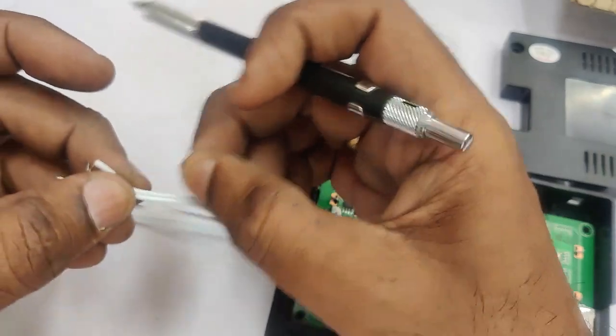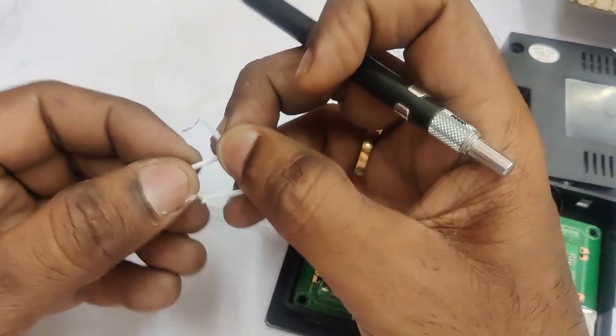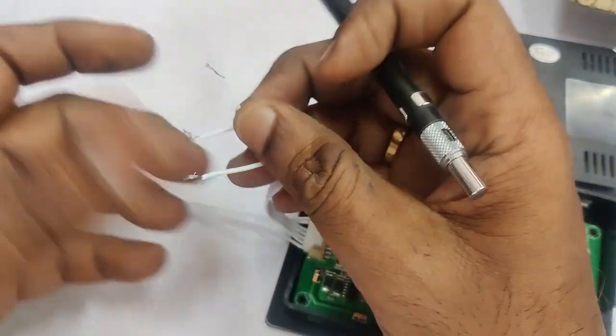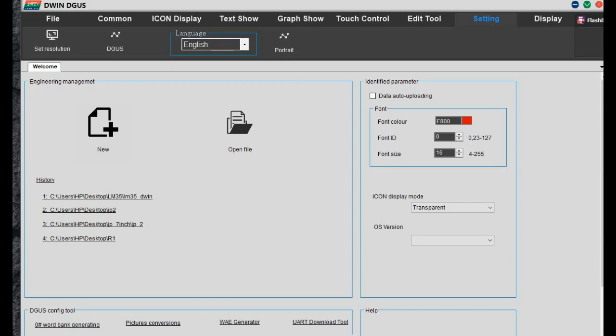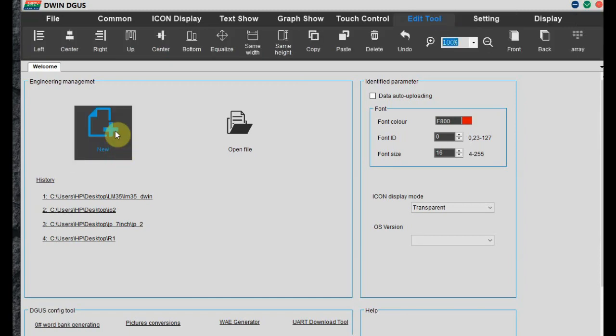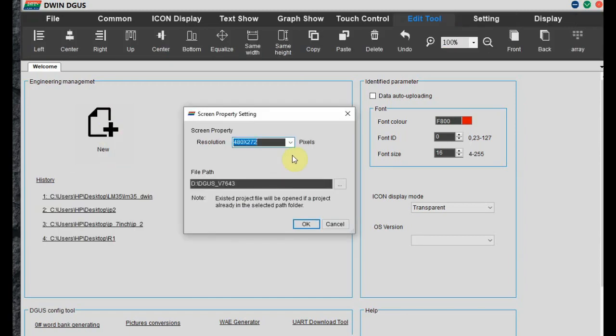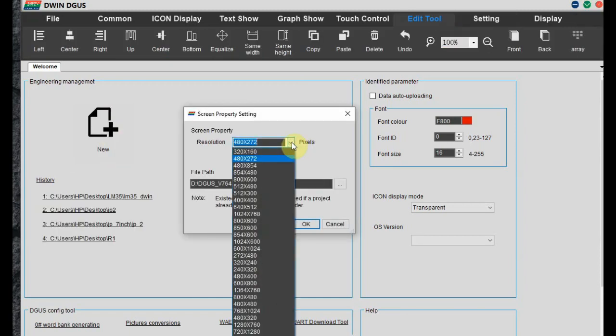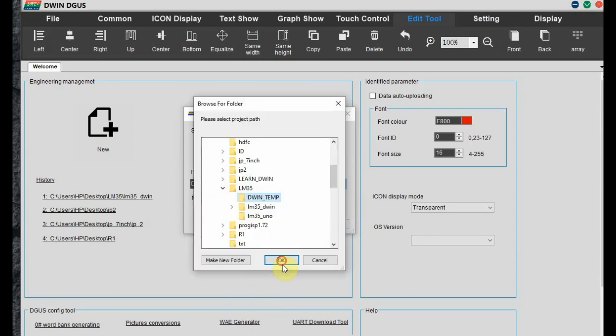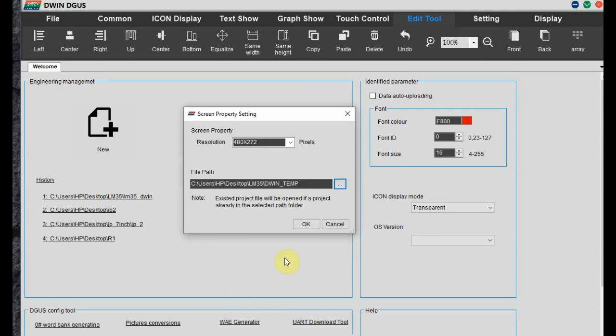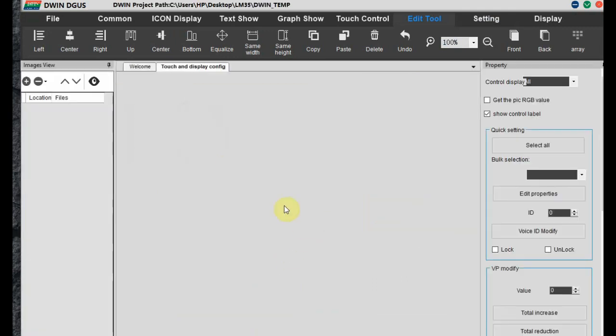Let us first finish the Degas software settings and then come back to these connections. Open the Degas software. Click on new. And then select the resolution. 480 by 270. This is the normal resolution as it is economy version. Select the location and then click on plus.